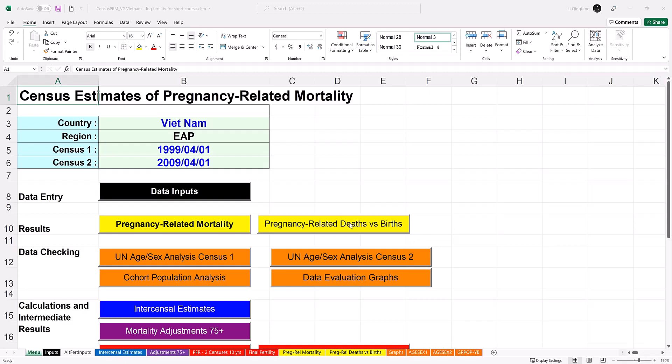The workbook contains worksheets that fall under five general categories: data entry, data checking, calculations, intermediate results, and final results. We will go over them one by one.